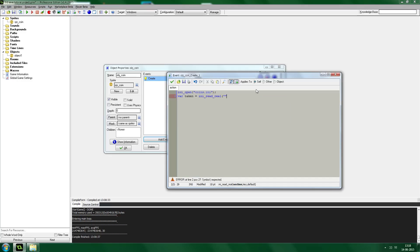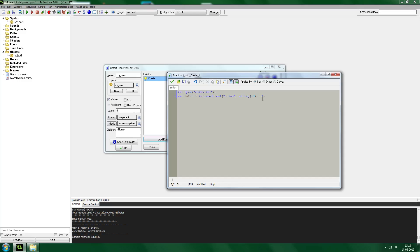You tell it the section — this will be the section 'coins'. You tell it the key — the key will be the instance ID of the object as a string, so we say string(id). That way you can put in multiple coins and it will check for all of them. As the default variable we'll put in minus one. The default variable is what it will return if the key, the section, or even the INI file is not found. So at first, everything will become minus one.